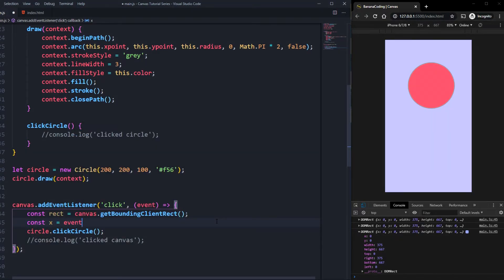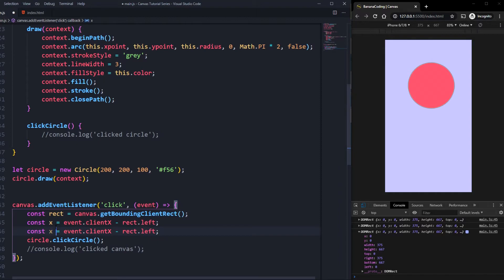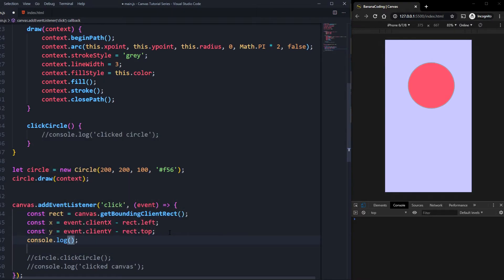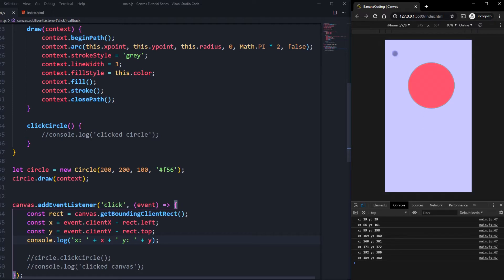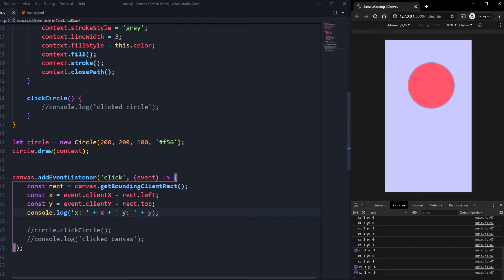To get the corrected x and y position, we say const x equals event.clientX minus rect.left, and const y equals event.clientY minus rect.top. If we log these out and click somewhere, we always get the two coordinates. If you click near the top left of the page you'll get values close to zero. So now we have the correct click coordinates to work with.